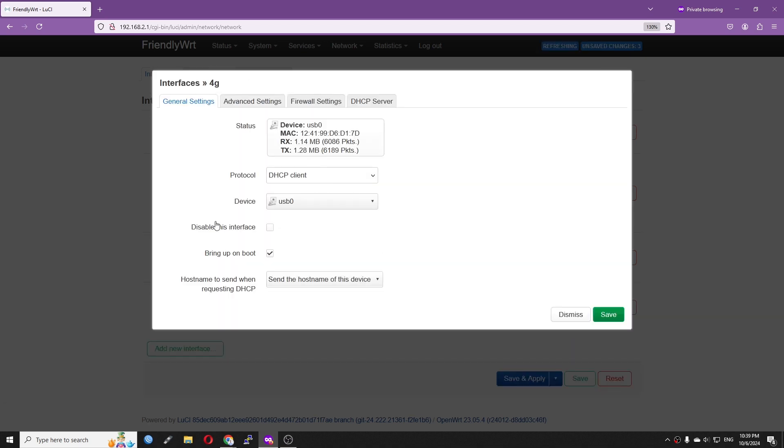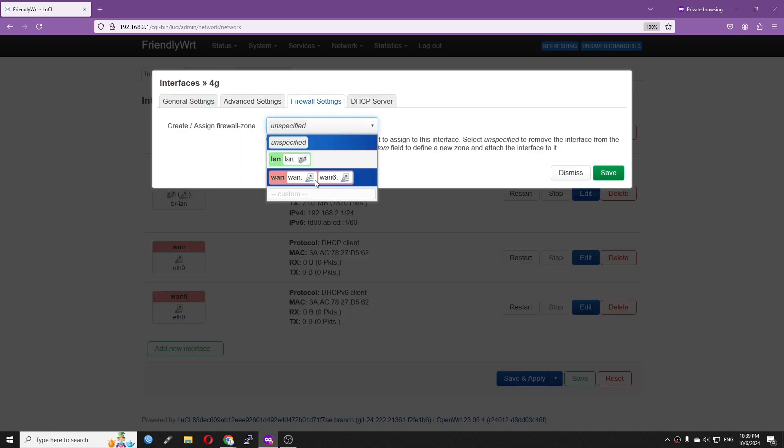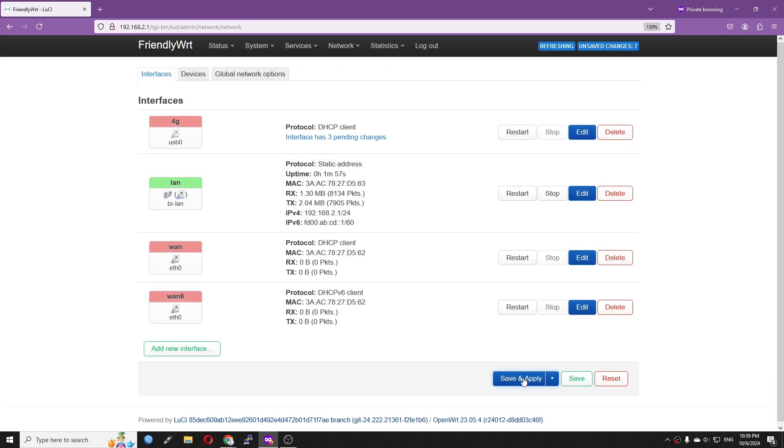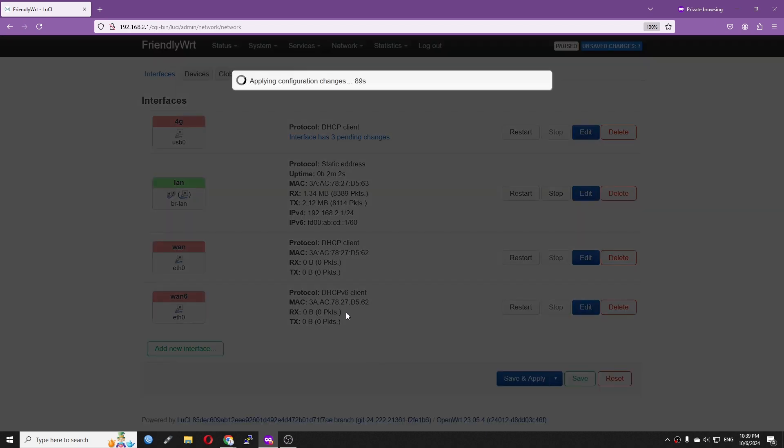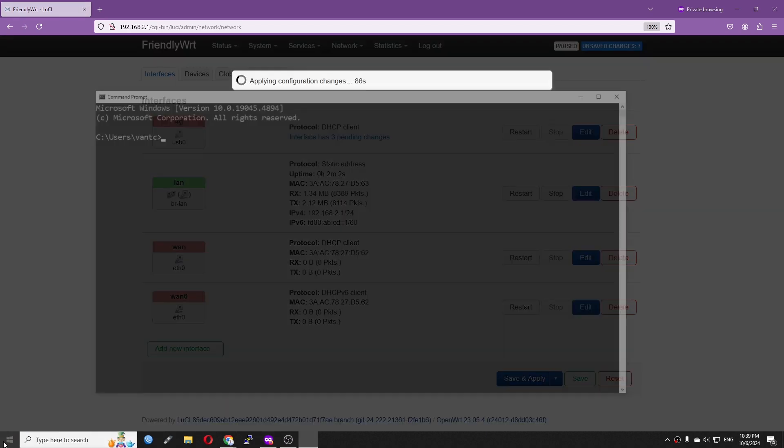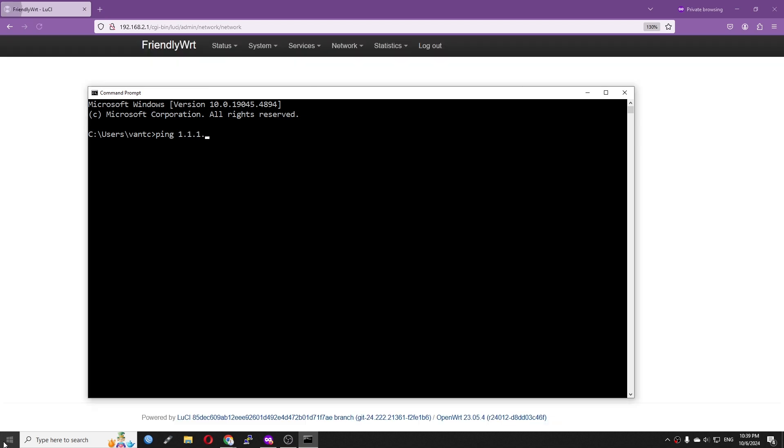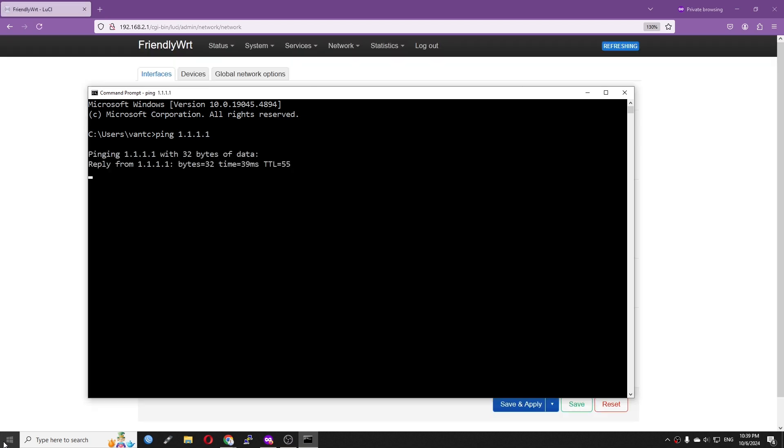Let's go to Network Interfaces and create the 4G interface. I named it 4G, protocol DHCP client, physical device select USB 0 and hit create. Make sure it is assigned to the WAN firewall zone and we should be good to go.